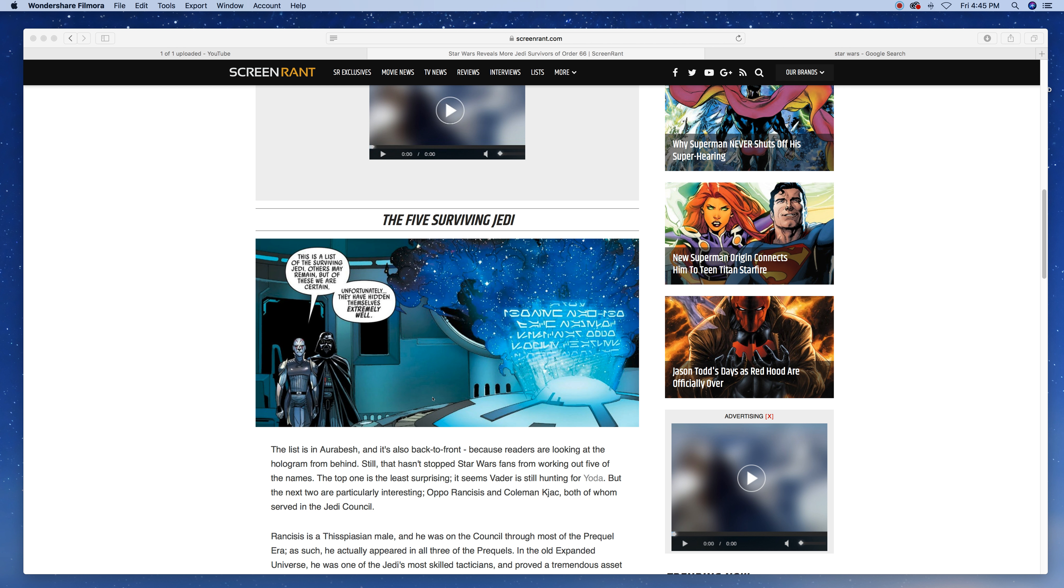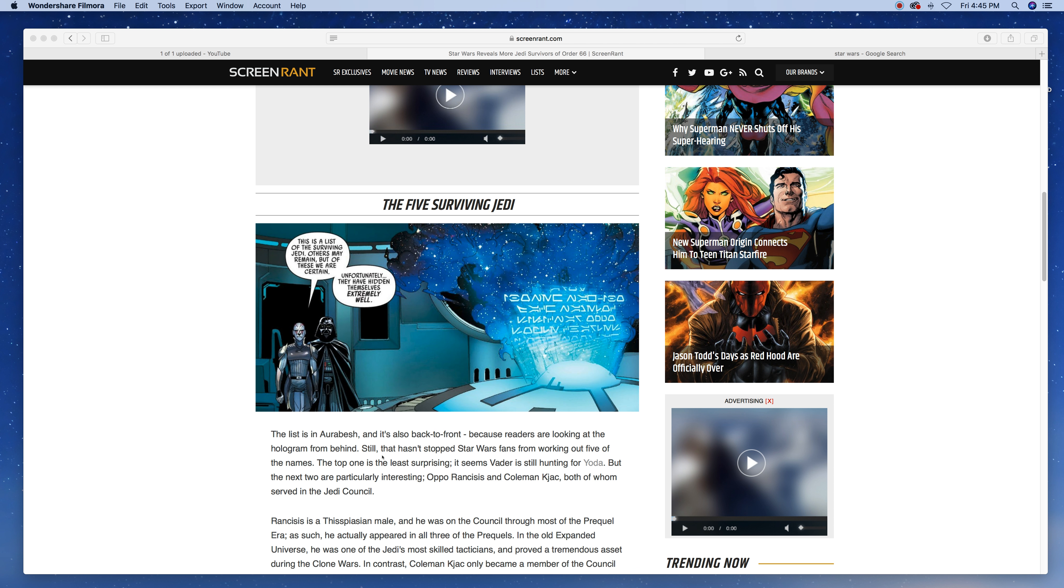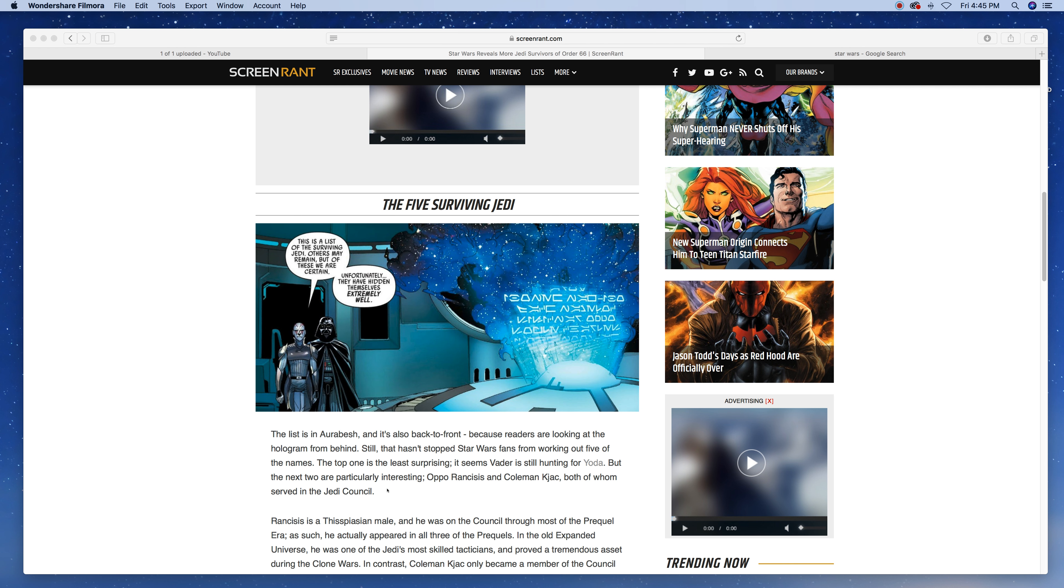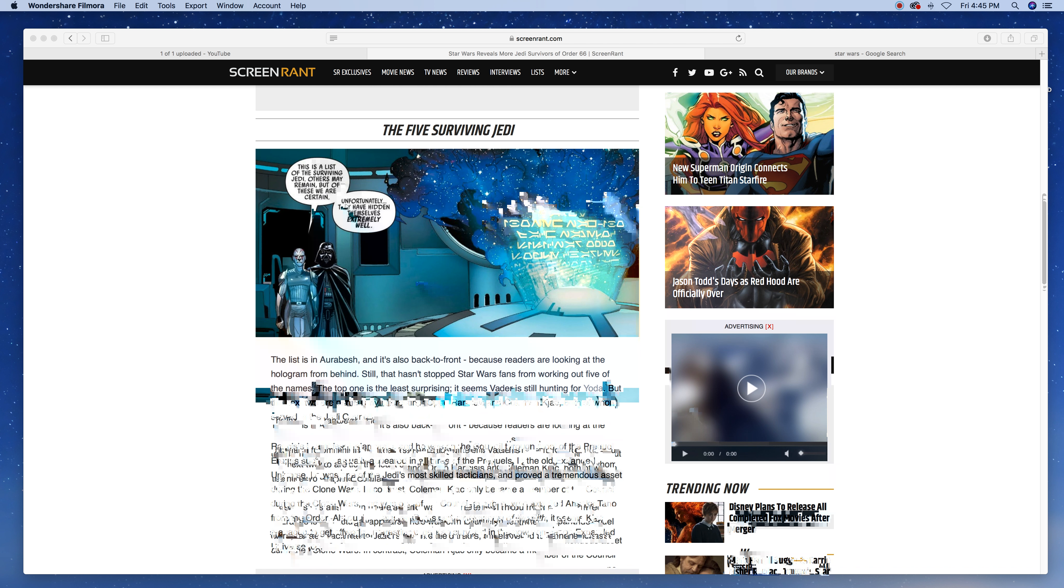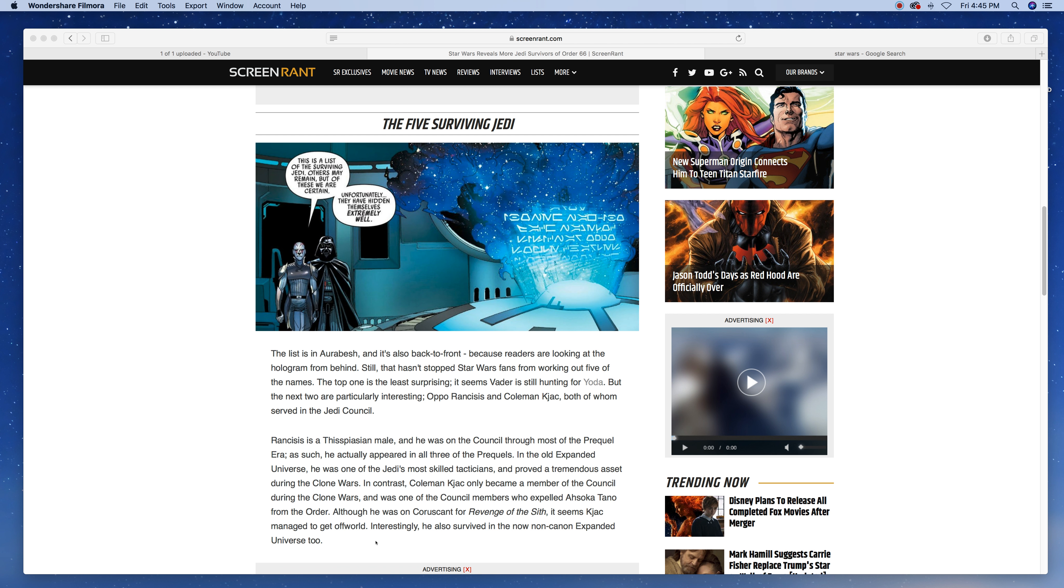That's a cool thing. The list is in Aurebesh and is also back to front because readers are looking at the hologram from behind. Still, this hasn't stopped Star Wars fans from working out five of the names. The top of the list, not surprising, it seems, is Vader is still hunting for Yoda. But the next two are particularly interesting: Oppo Rancisis and Coleman Kcaj, both of whom served on the Jedi Council.